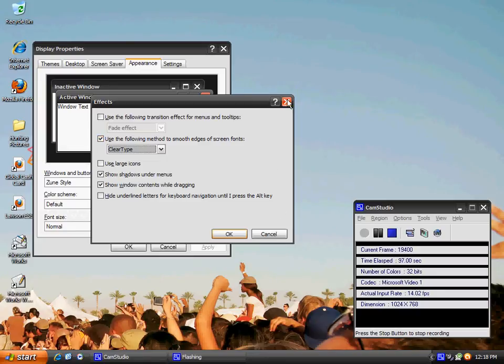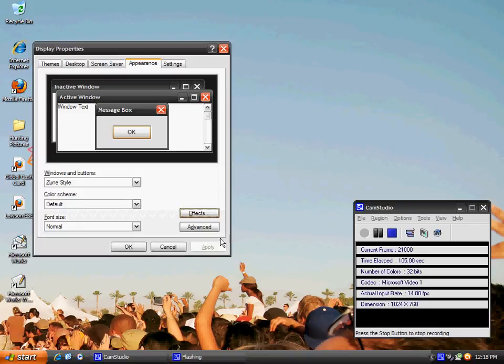I already have ClearType enabled and I'm using a CRT screen and it's working pretty much fine. You want to click OK, then click where it says Apply or OK.